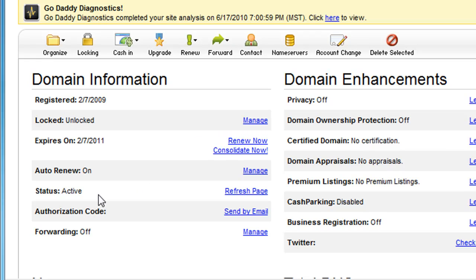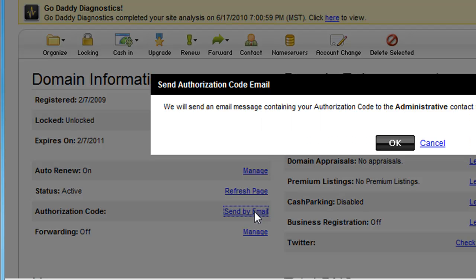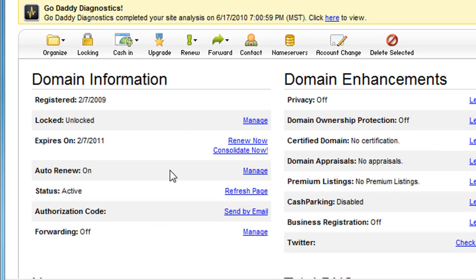Then down here under authorization code, all you're going to do is click on the send by email link. Just click on that and follow the steps. It asks you for a confirmation — go ahead and click on it. It says it's going to send it to your email, so you just hit okay, and it'll send you that authorization code.